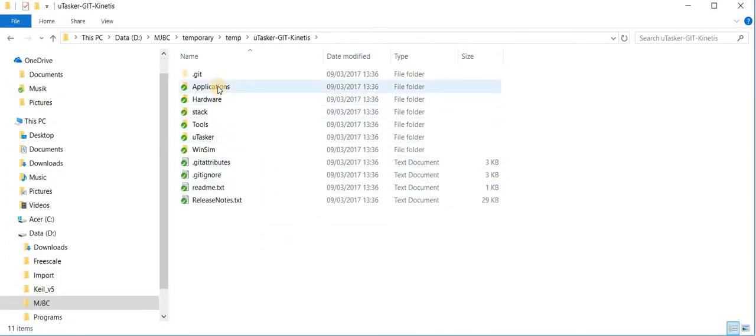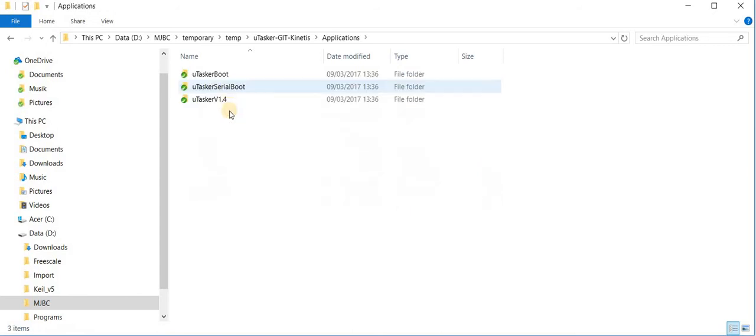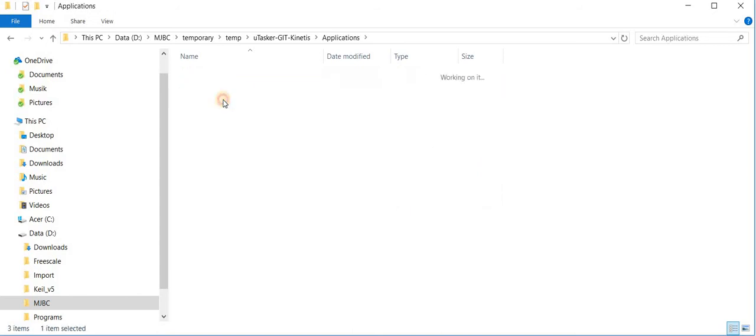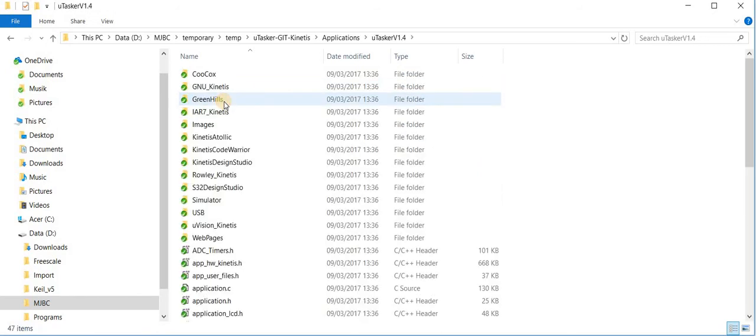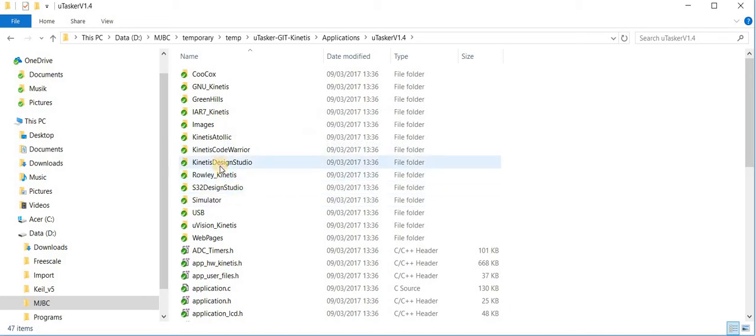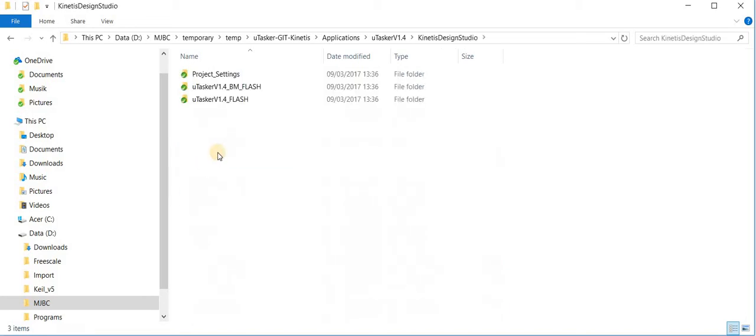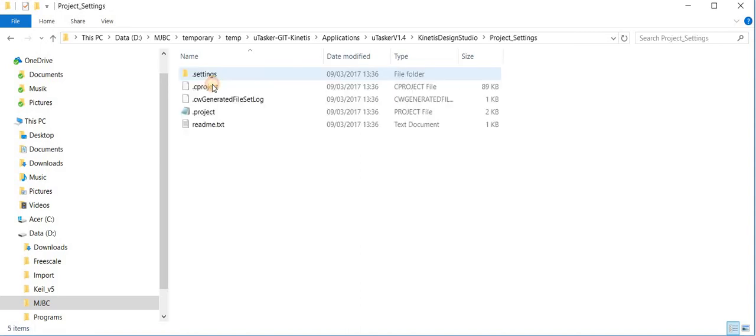Now because we want to work with KDS, I go into the Microtasker v1.4 project directory and then I move into the KDS directory and go to the project settings.